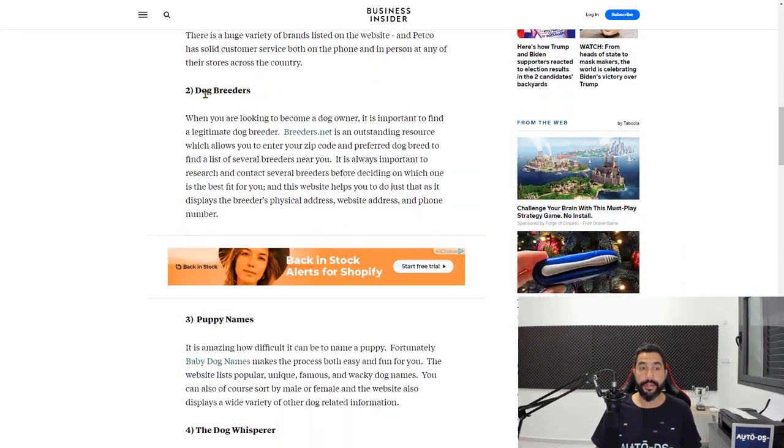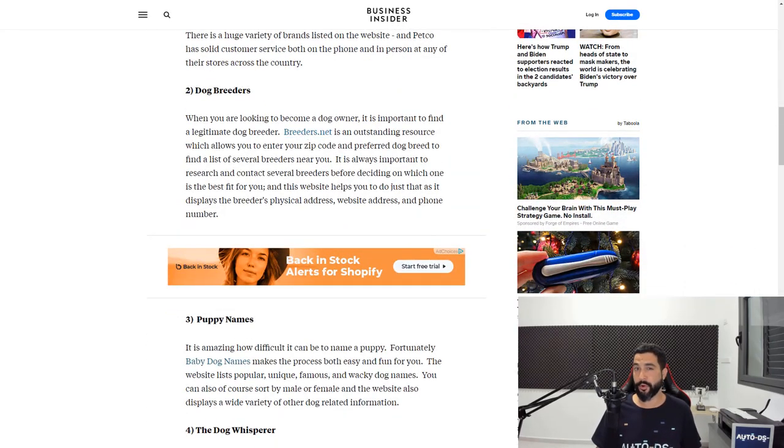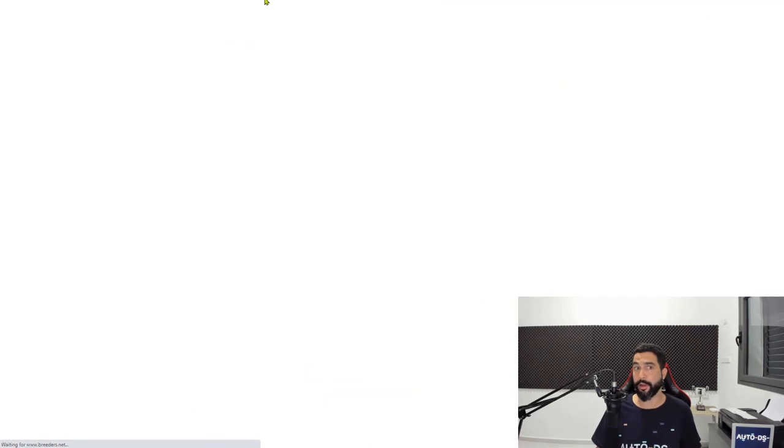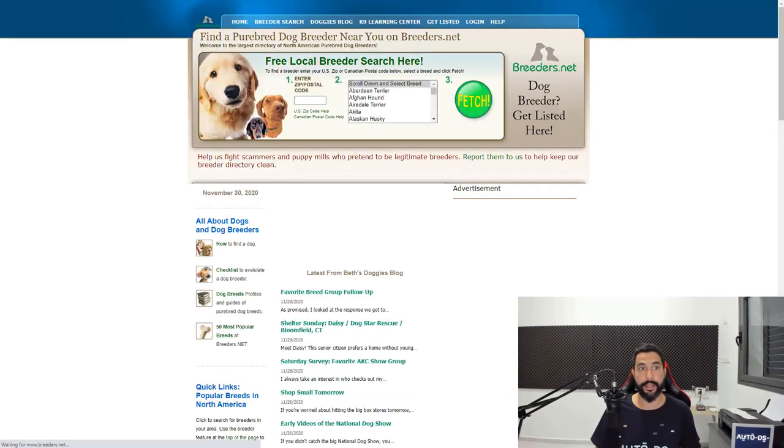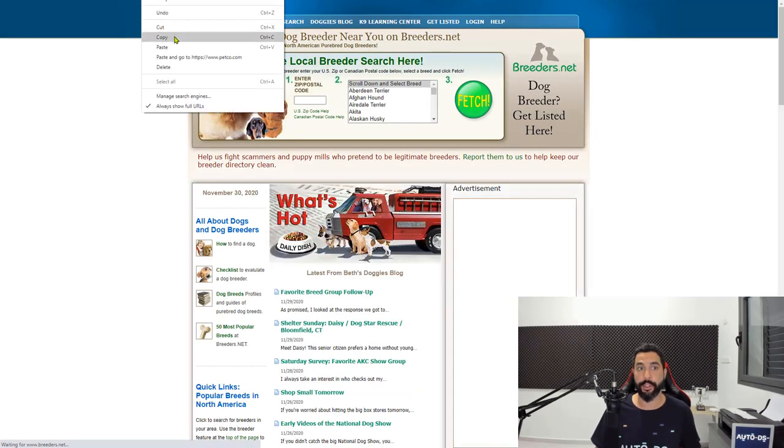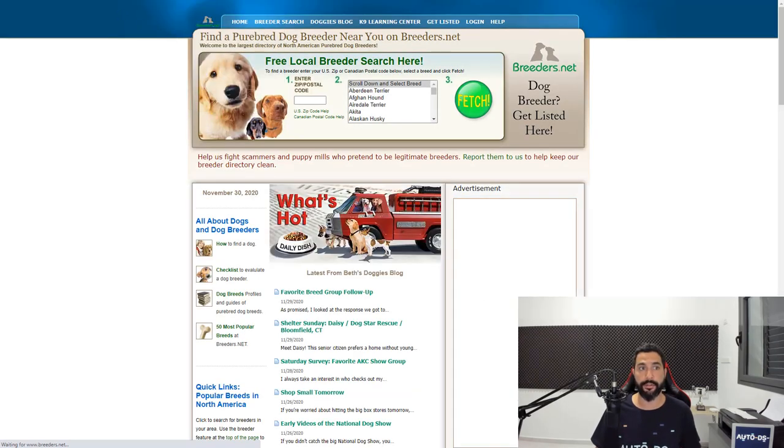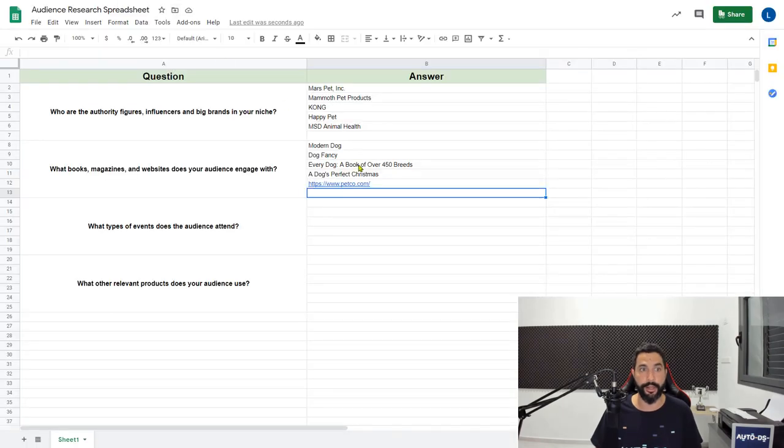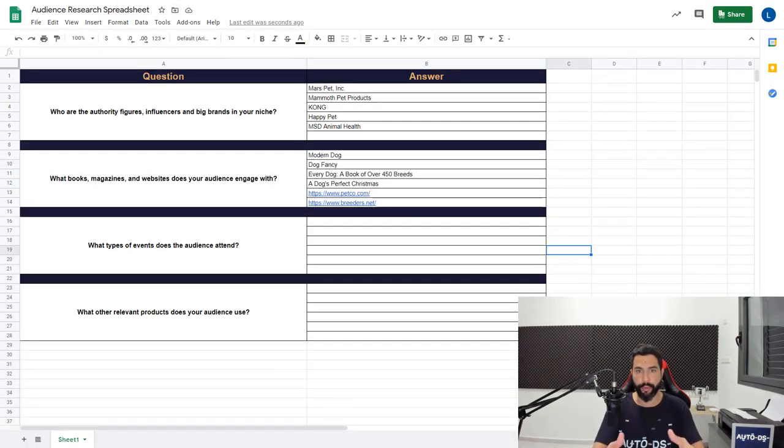One website is Petco. Let's just add one more. How about a site for dog breeders? Sure, we haven't spoken about dog breeder lovers until now. Let's go ahead and try to capture this audience. We're going to copy this URL and paste it over here.